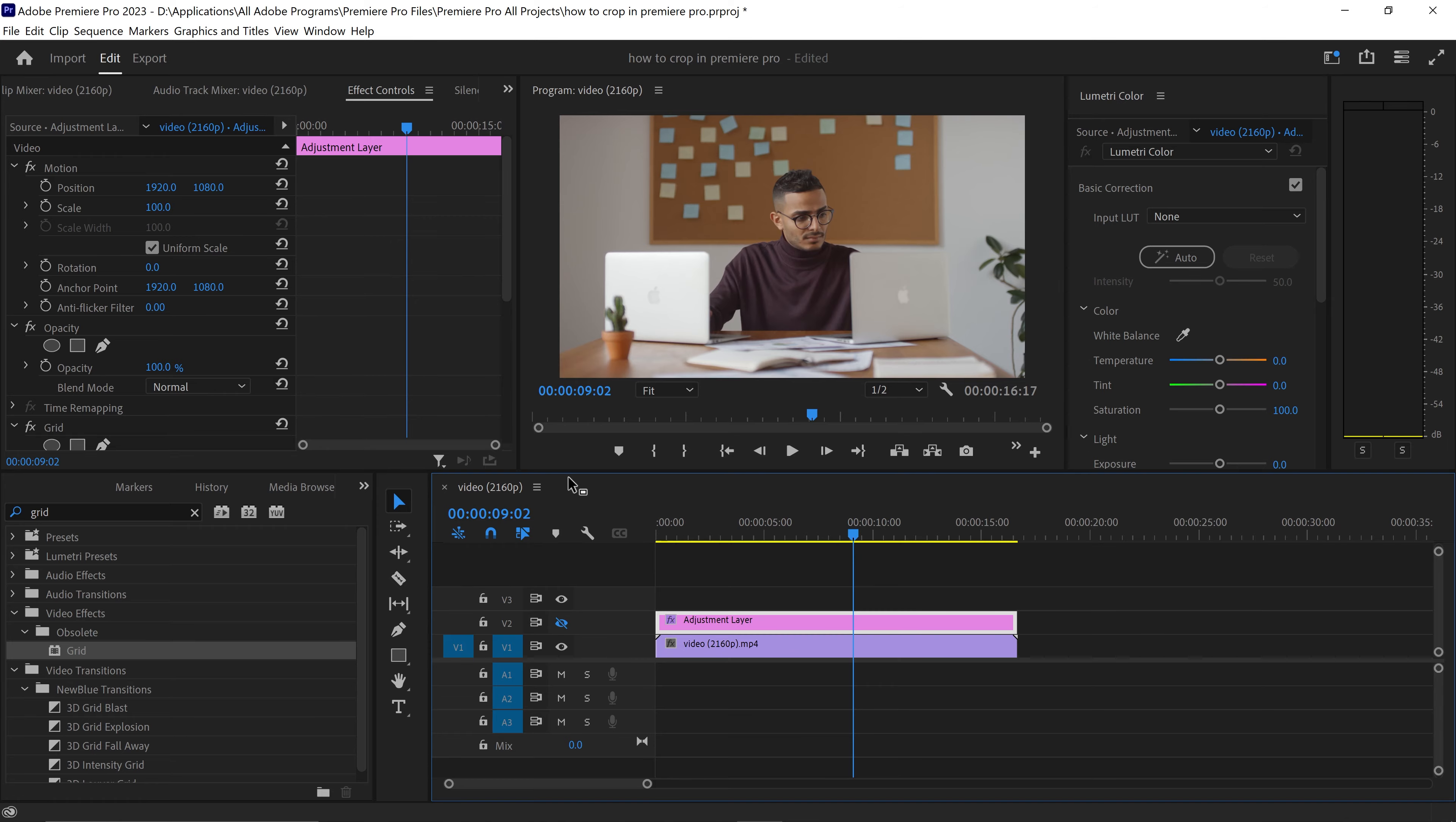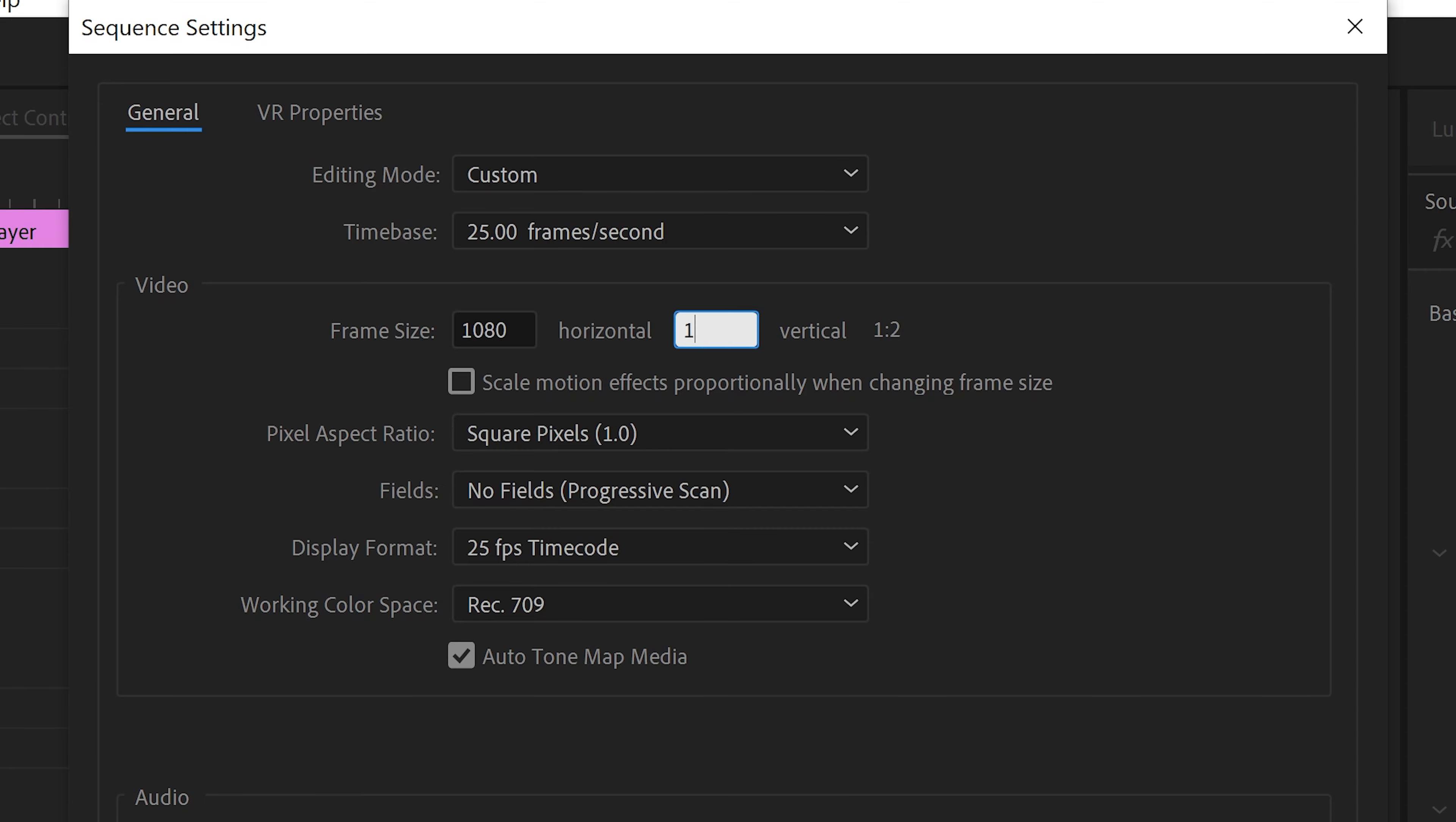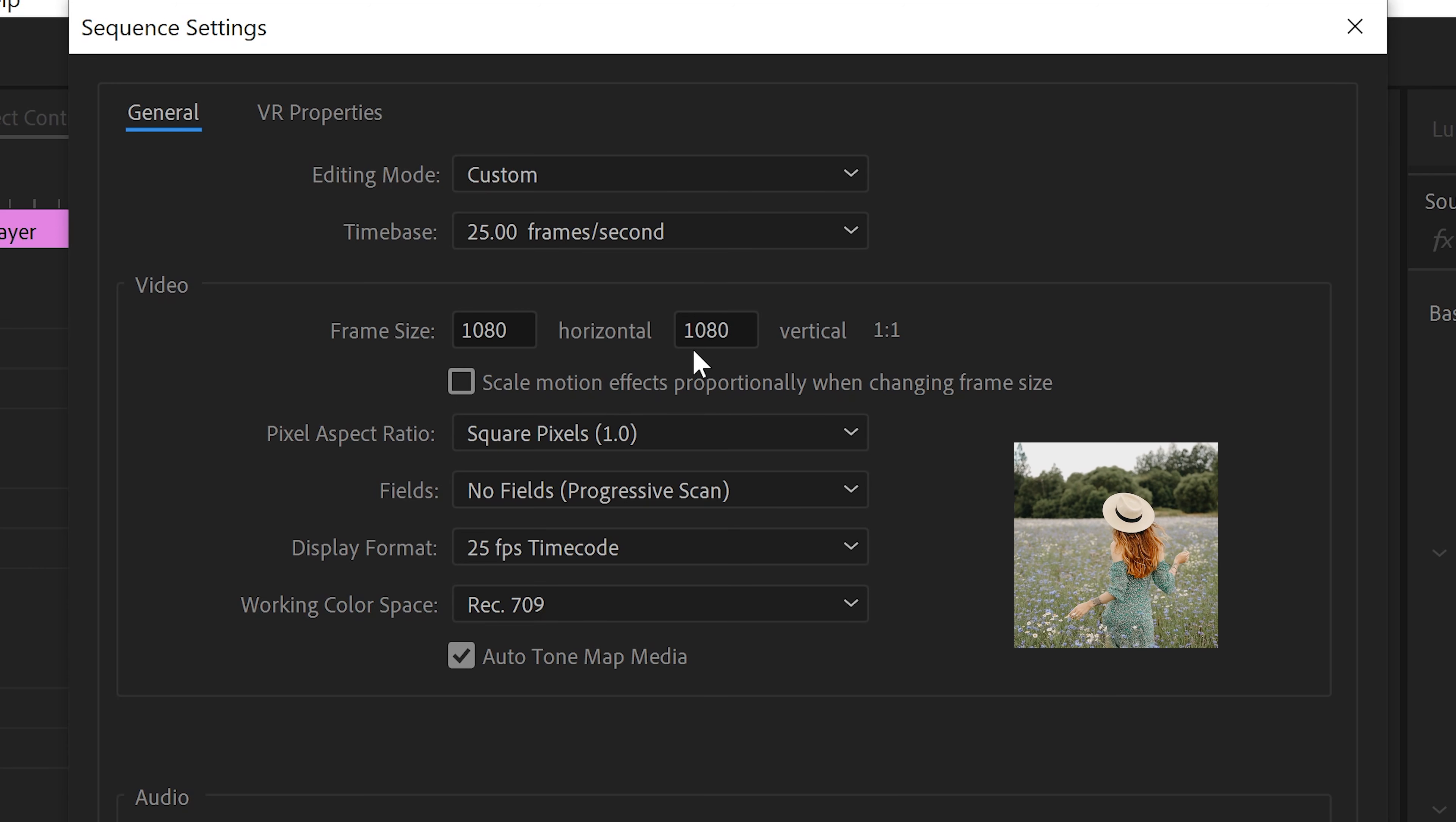To change the overall resolution and to crop this video down, we have to go to Sequence, go down to Sequence Settings, and if you wanted to upload this, let's say to Instagram, then you would set it to 1080 times 1080. This is the one by one resolution for a square video.